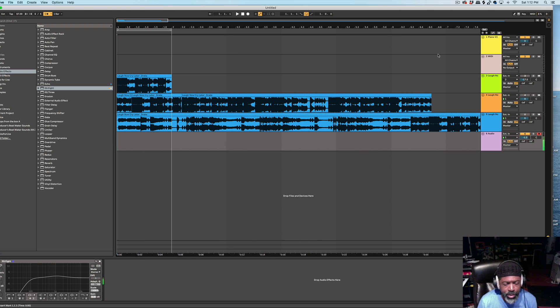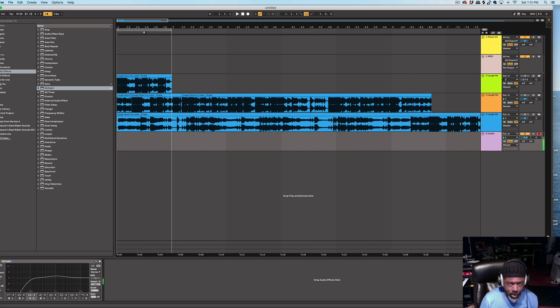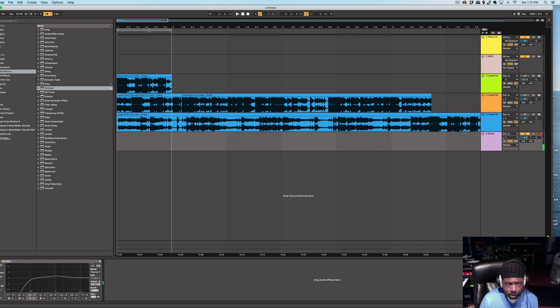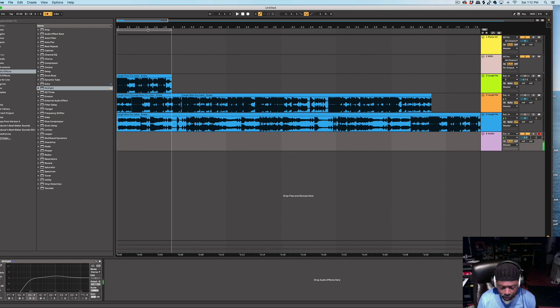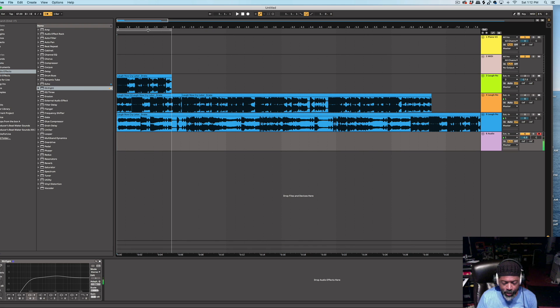Simply, what I did was, I tried to find a one-bar loop that loops, you know, it's a good loop. And then once you find that one-bar loop, you try to count the beats of that one bar.